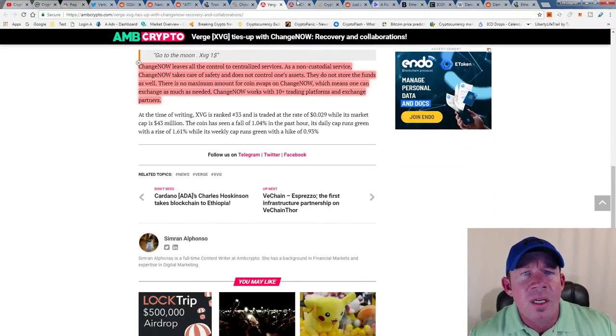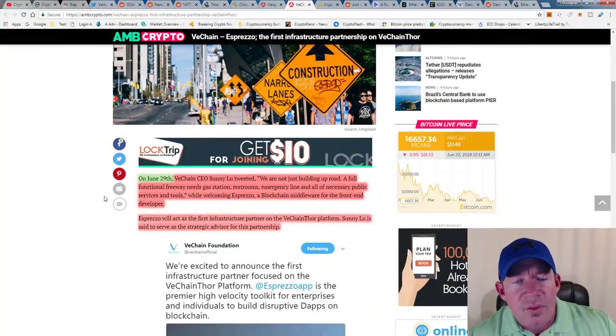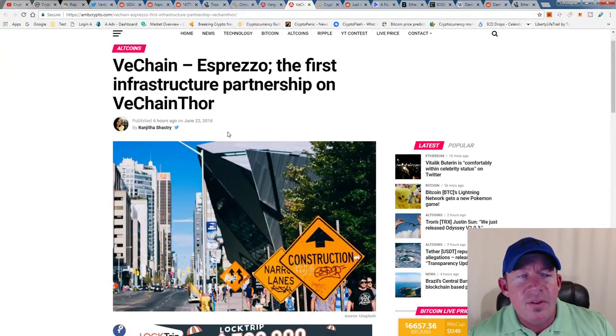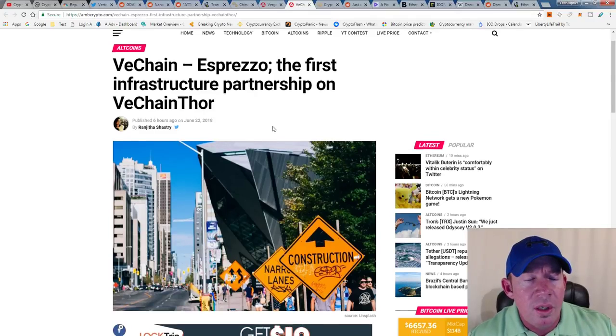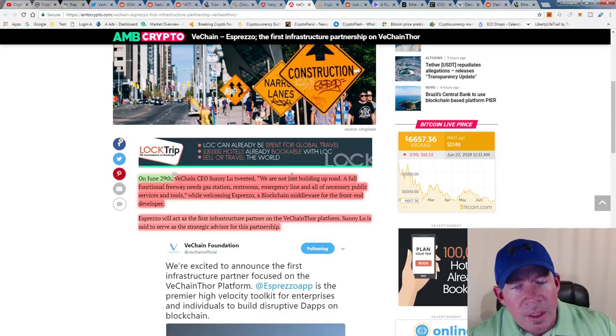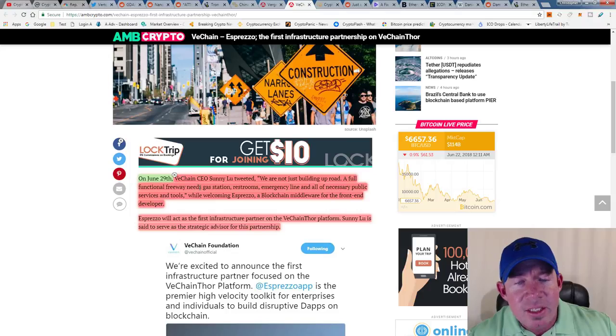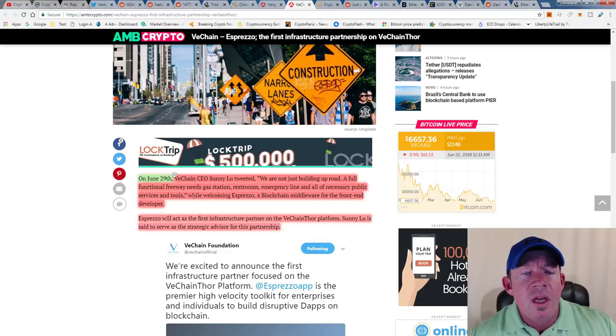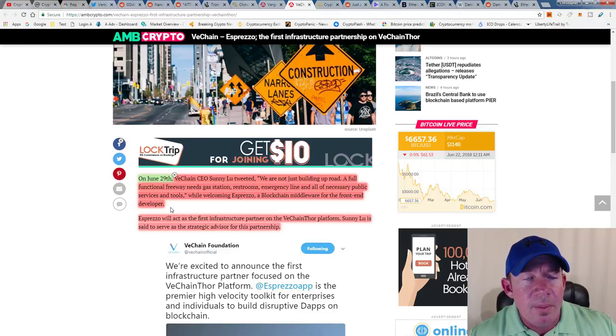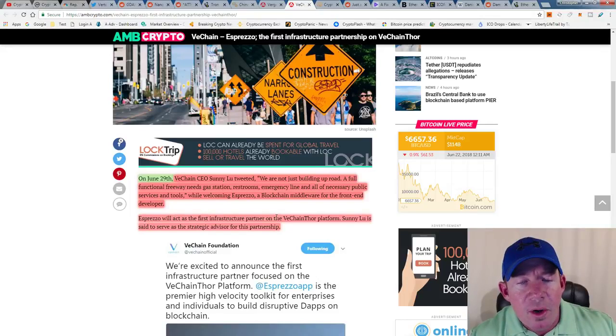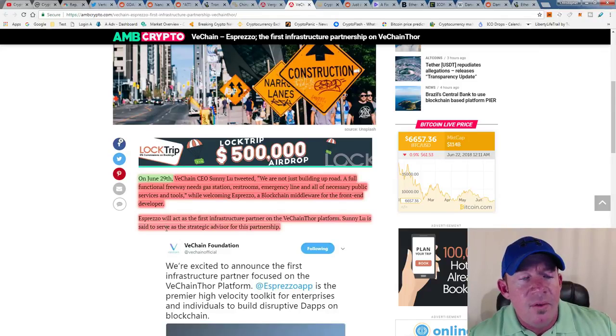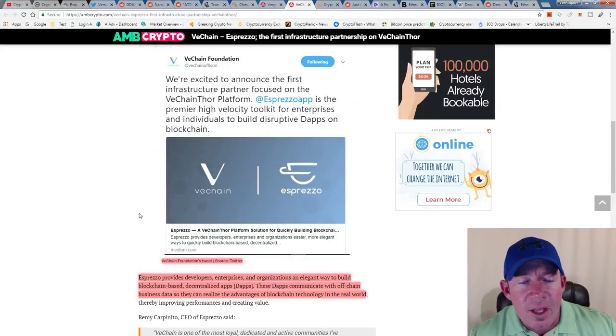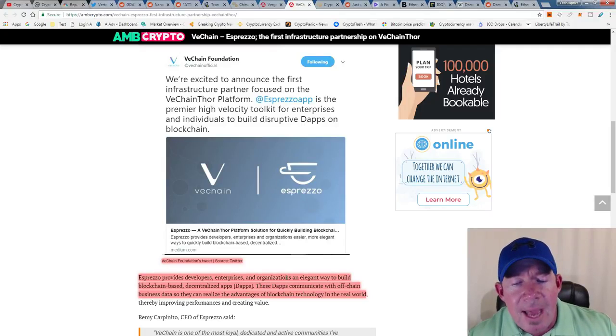VeChain CEO Sunny Lu tweeted 'We're not just building a road.' Espresso is the first infrastructure partnership on VeChain Thor. Basically, it's stated that they're not just building the road up, they're building a full functional freeway. It needs gas stations, restrooms, emergency lanes, all necessary public services and tools. Espresso is a blockchain middleware for the front-end developer. Espresso will act as the first infrastructure partner on the VeChain Thor platform. Sunny Lu is said to serve as a strategic advisor for this partnership. Espresso provides developers, enterprises, and organizations an elegant way to build blockchain-based decentralized applications. These dApps communicate with off-chain business data so they can realize the advantage of blockchain technology in the real world.